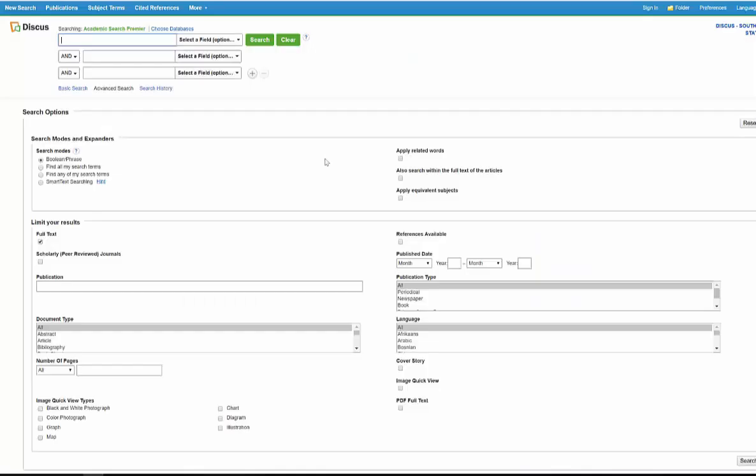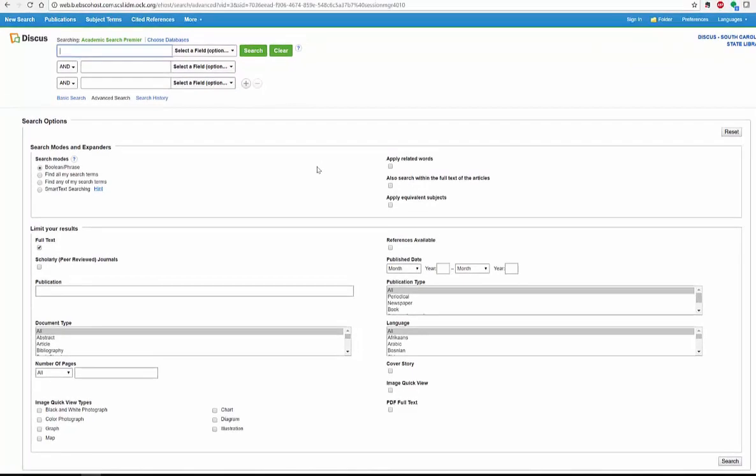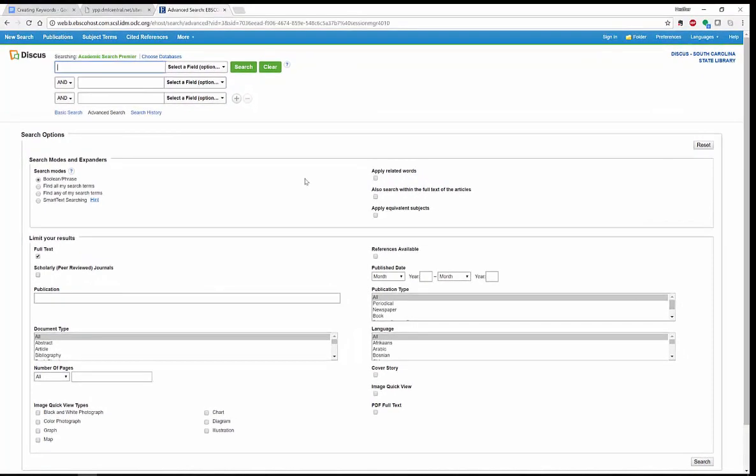Now over here, I actually have a database. This is the Academic Search Premiere database that gives both newspaper, periodicals, books, popular articles which also fall in the area of magazines, what we call trade articles, online articles, even blogs from time to time, as well as data-driven articles, scholarly articles. I read scholarly articles from time to time. This is a database.